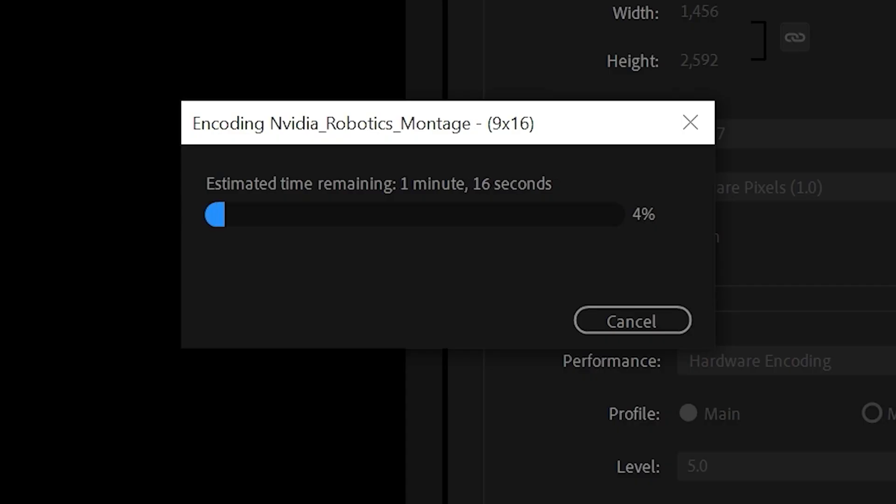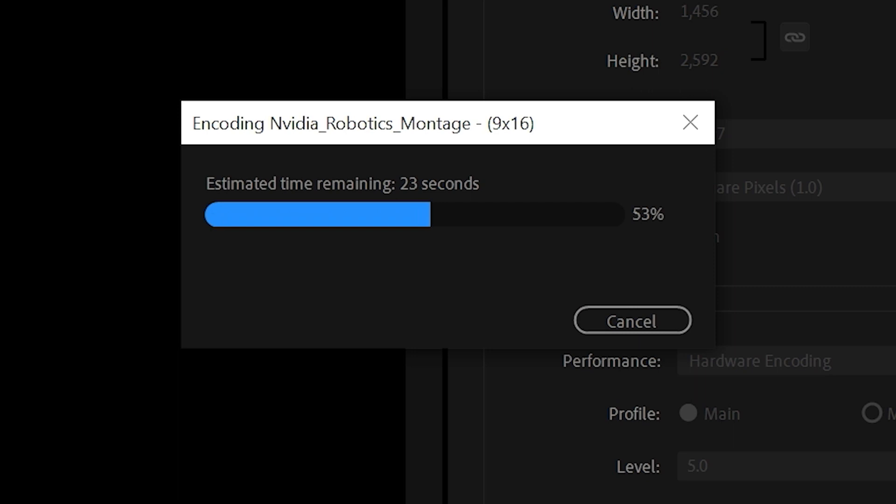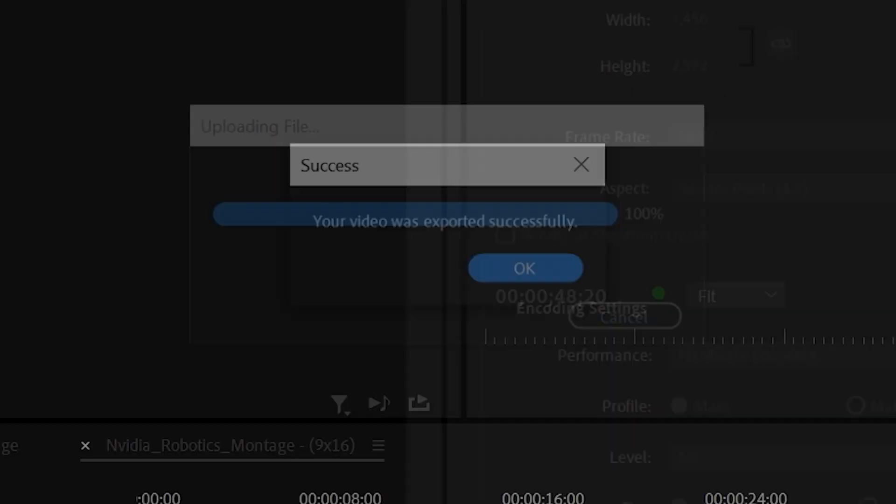Click Export. As you can see, our GPU accelerated renderer is extremely fast. There is no way we are getting this type of render speed using a CPU.